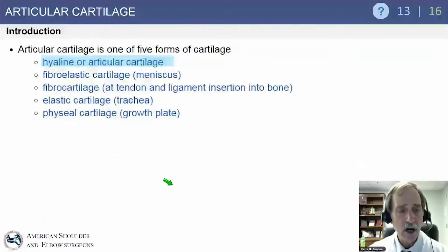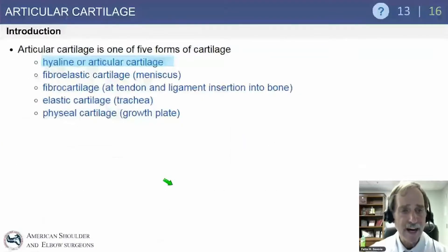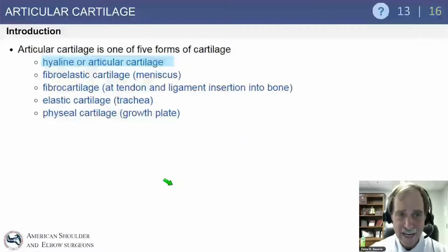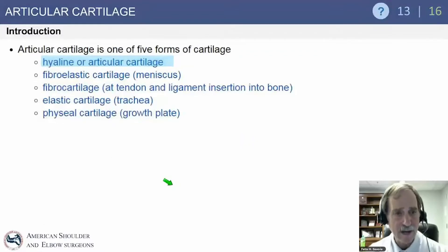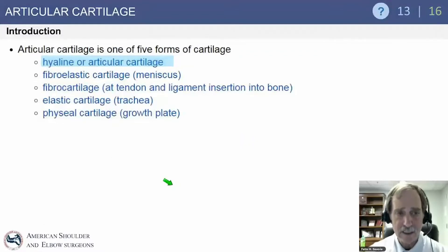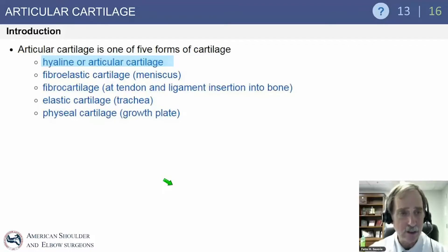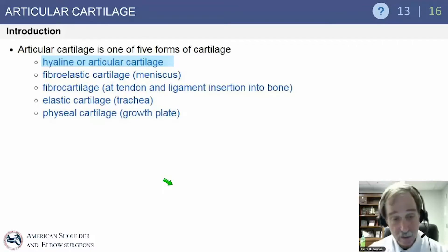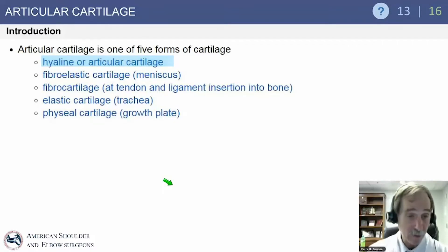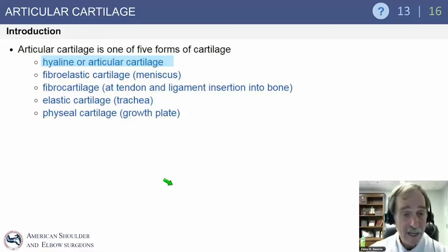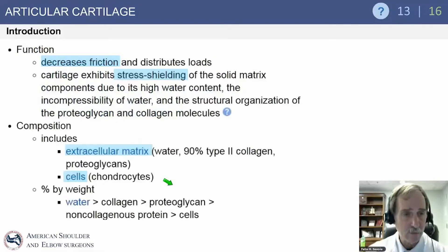Articular cartilage is one of five forms of cartilage. It is hyaline or articular cartilage. Others are fibroelastic cartilage in the meniscus, fibrocartilage at tendon and ligament insertions, elastic cartilage like in the trachea which is not part of orthopedics, and then physeal cartilage in the growth plate.